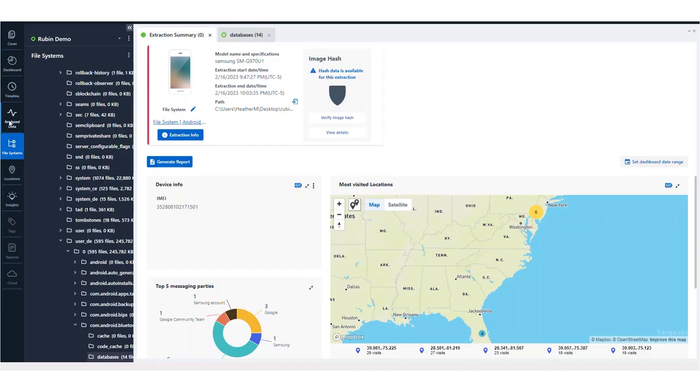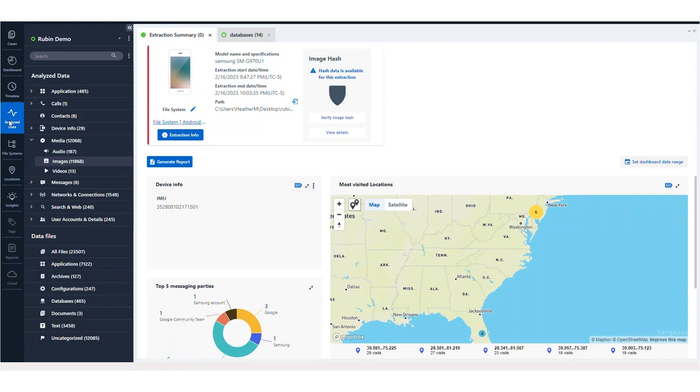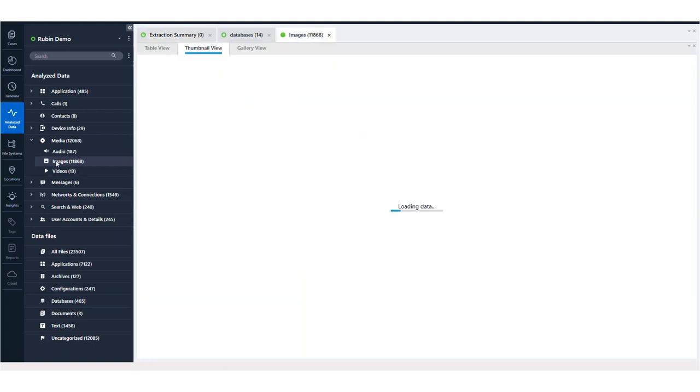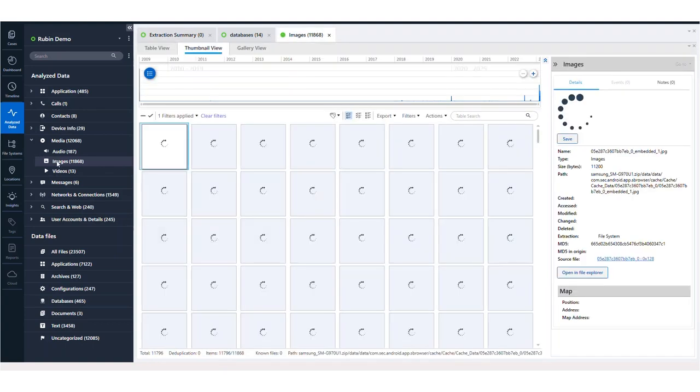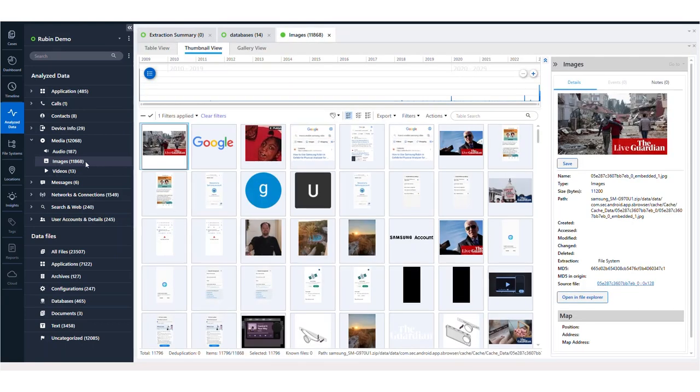So the first thing I'm going to do, I'm going to go into Analyze Data. And this is a small extraction I have just for Samsung Rubin testing. So in here, I'm going to select Images. And you can see that I have 11,868 images.